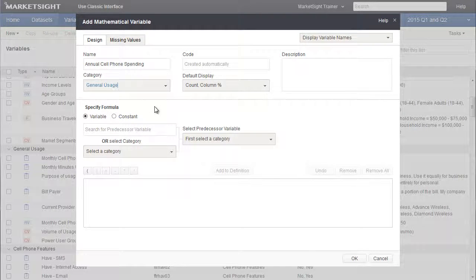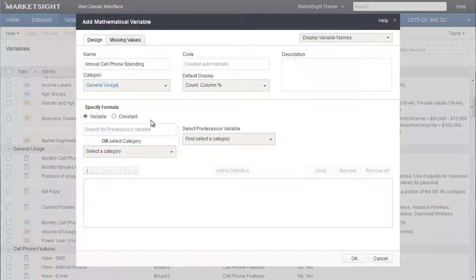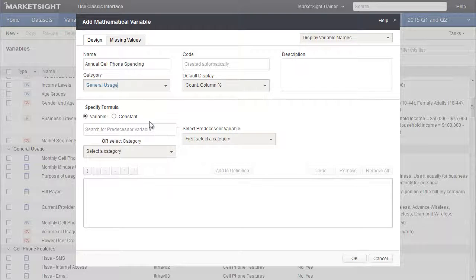Next we'll define the calculation for our new variable. To do that, we'll choose different variables, constants, and operators in this section, which will enable us to build the definition that will appear in this box below.